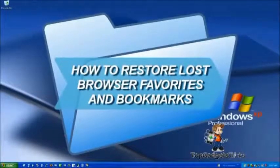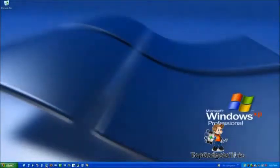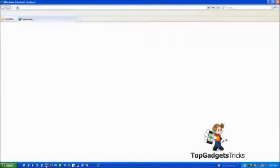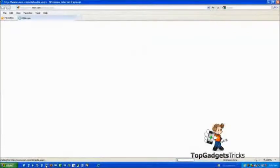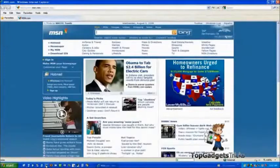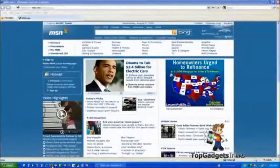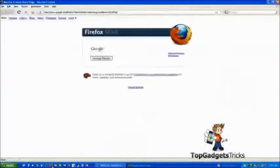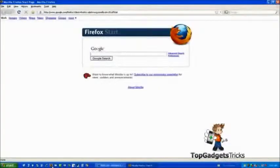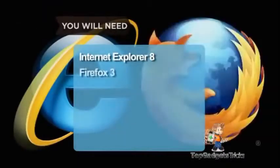How to Restore Lost Browser Favorites and Bookmarks. It's easy to restore lost browser bookmarks from a backup copy. Here are step-by-step instructions for Internet Explorer and Firefox. You will need Internet Explorer 8 or Firefox 3.